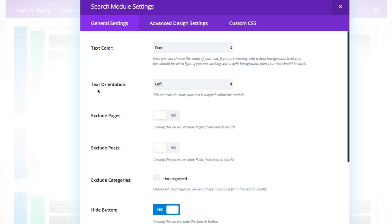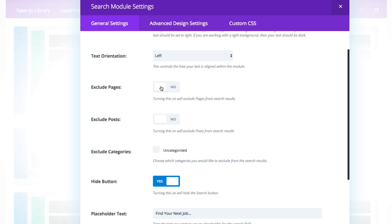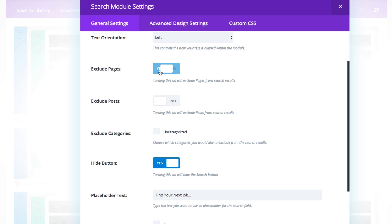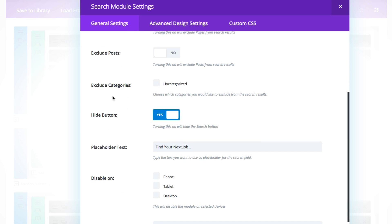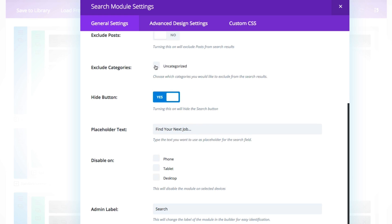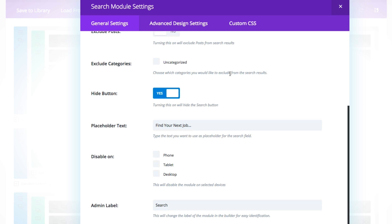I chose to keep the text color dark and text orientation to the left, which is the text inside the box. You can exclude pages, you can exclude posts — I chose not to, but that is optional. You can also exclude categories by checking them here. This is just a testing site so I don't have any categories created, but if I did, there'd be a list and I could choose to exclude those. One use for this, by the way, is if you want to create blog posts that don't show up in your blog roll but do show up for searches — you can exclude some posts from your blog module settings, and then exclude your blogging categories from your search module settings.